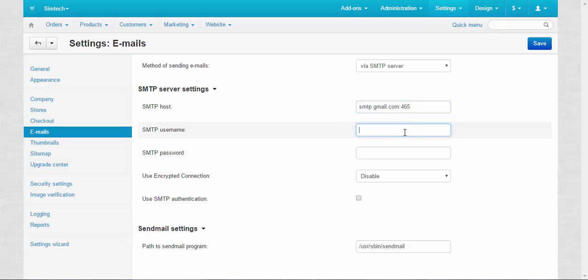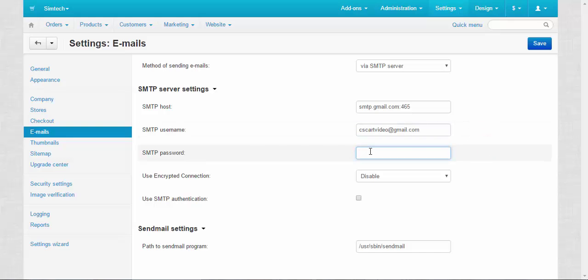The next field is the username. Usually the username is your Gmail address. Next you need to make up a password for your SMTP server. I'm going to use some simple password like test.